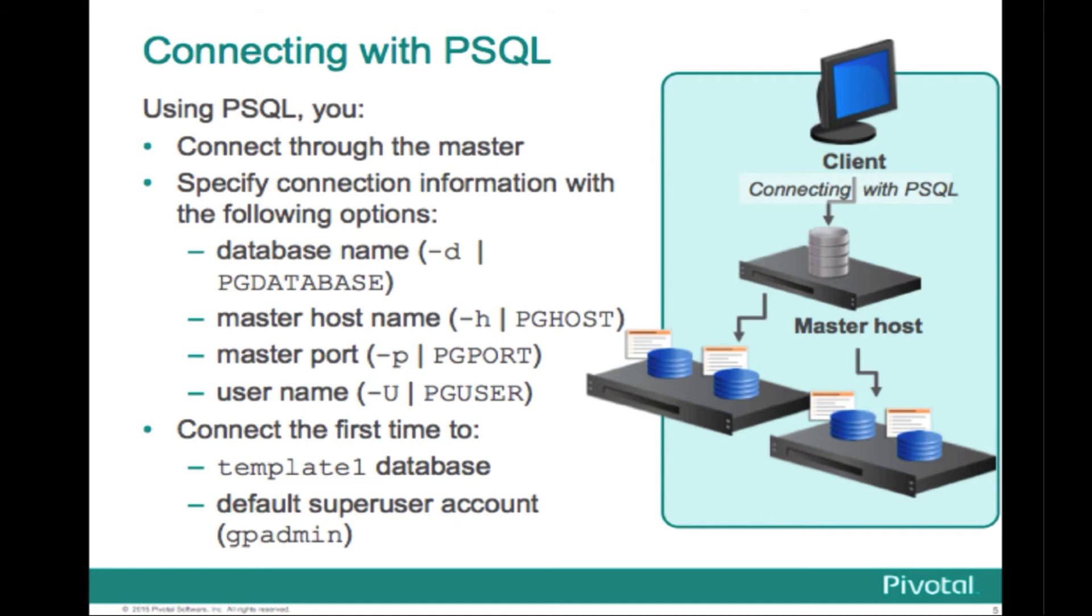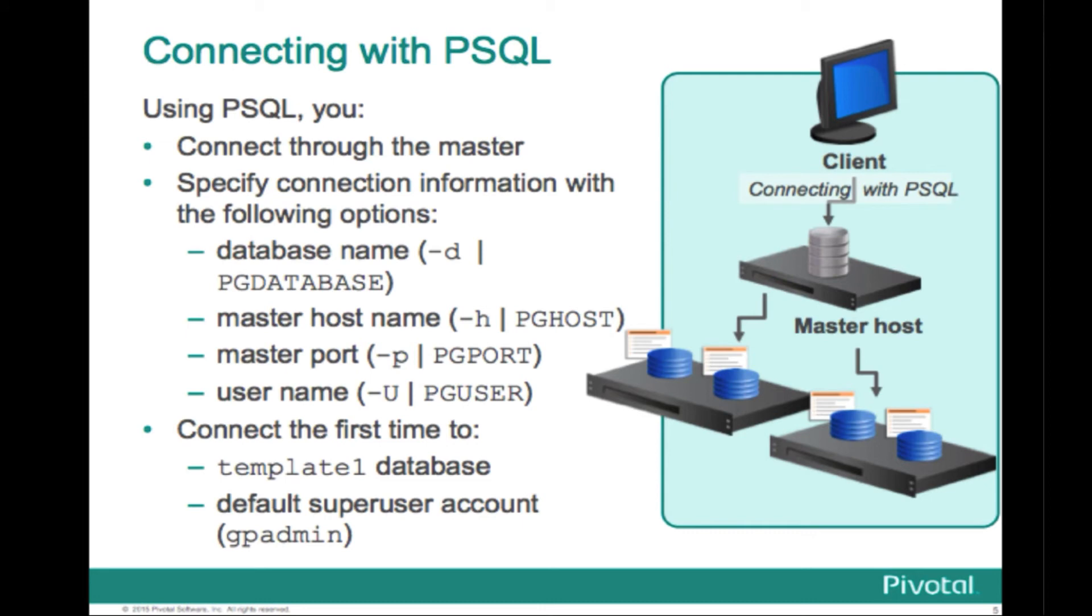And you can specify how to connect to that master through various settings that are command line switches. And one of them is -d, and then you give it the name of the database, or you can set the environment variable, like I showed in the demo. And you also have the -h, for hostname, -p, for port, and the -U, for your user or role name that you're going to connect to. And then optionally, you might have to specify the -W, that tells the client that you're going to provide a password when you log in. So, the template1 database is typically a default that you can initially connect to. And from there you can create other databases. That would be typically if you're the gpadmin DBA user.